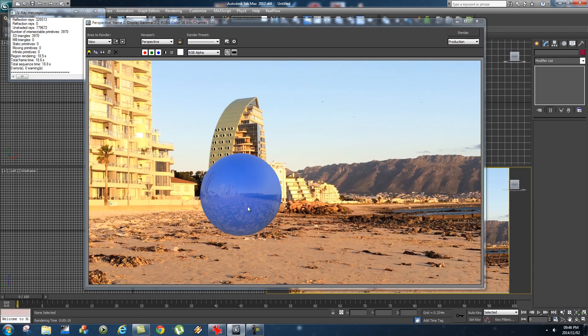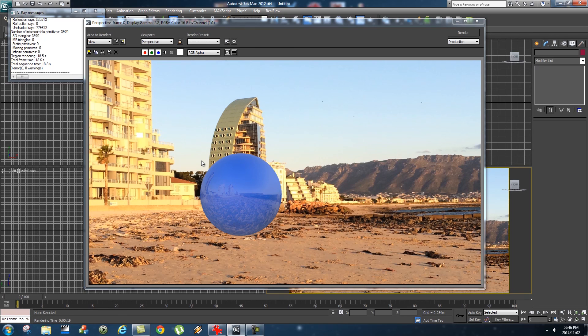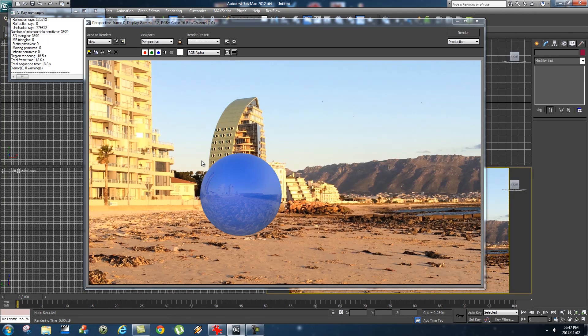One thing that's obviously missing is a shadow on the floor, but I'll show you how to do that in the next tutorial. I hope you guys enjoyed this tutorial. Give me a thumbs up if you liked it. If you want to be notified of any new tutorials, click the subscribe button. Right, see you guys next time.